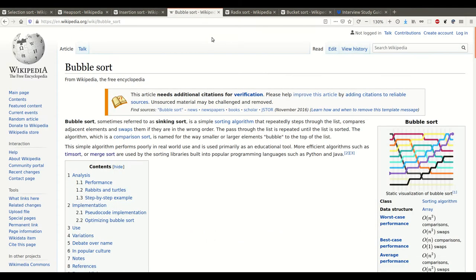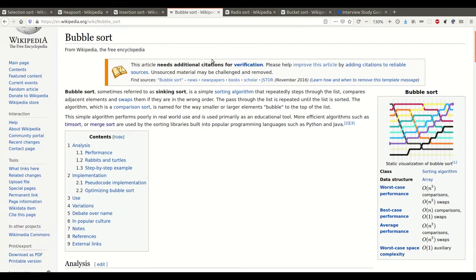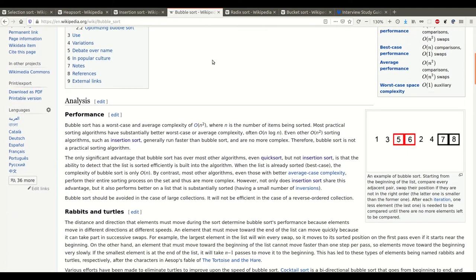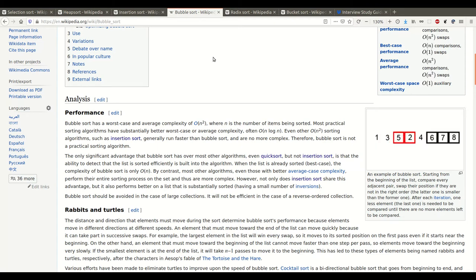Then we have bubble sort. The way bubble sort works is basically it compares any pair of adjacent elements and swaps them if one is larger than the other. It does this for each element in the array or list, and at the end you have the list sorted by a kind of bubbling effect — you start bubbling the largest element to the right, for example.